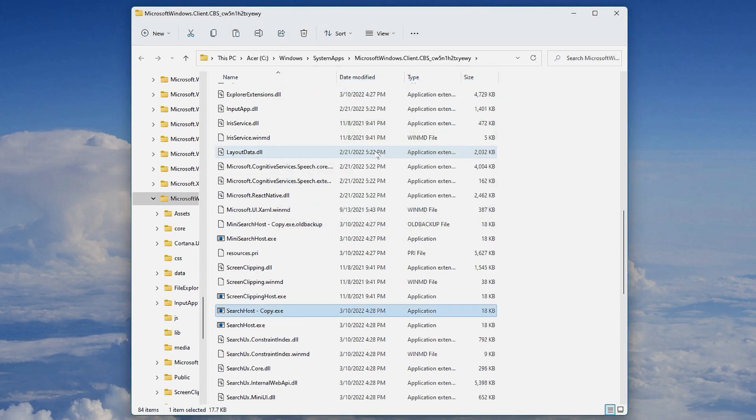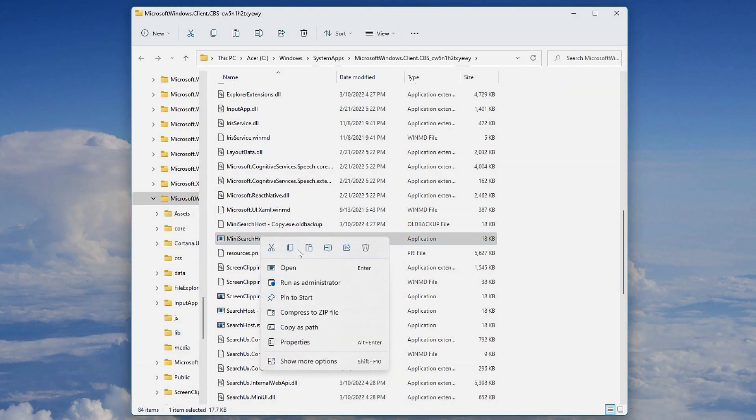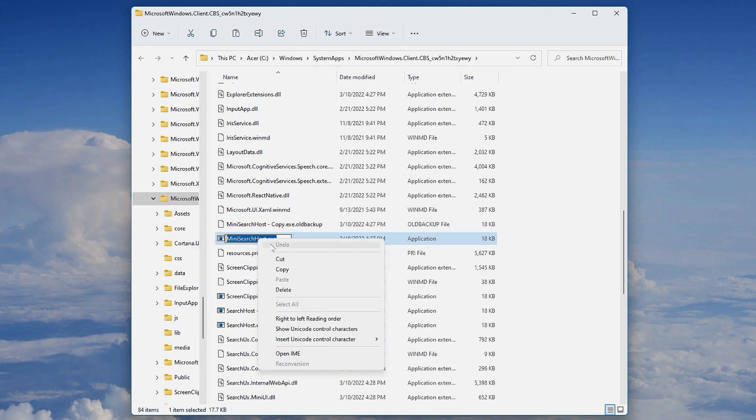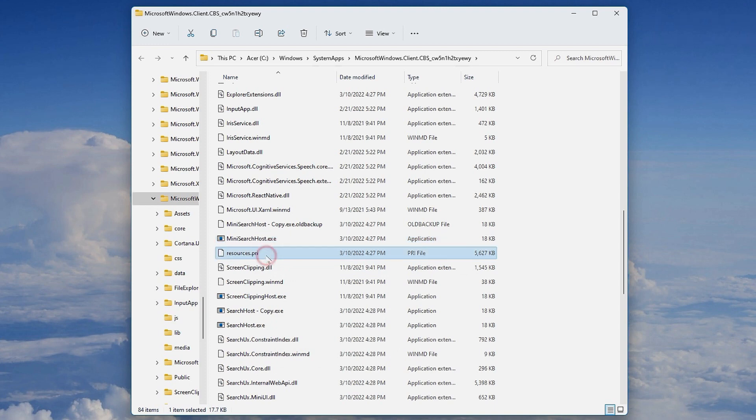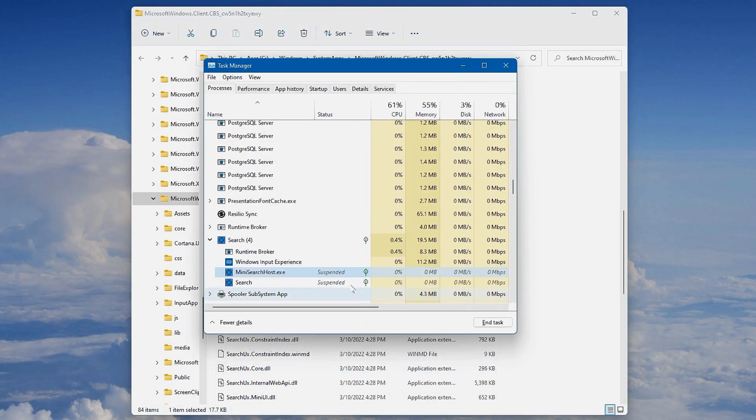So go into mini searchhost.exe and rename it, or click F2 to rename it. Then you will copy the entire name mini searchhost.exe. If the problem has come back for you, open Task Manager again.